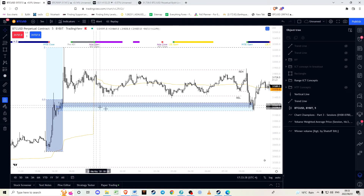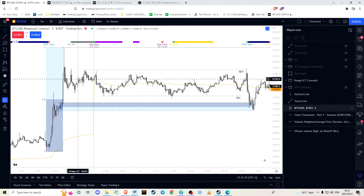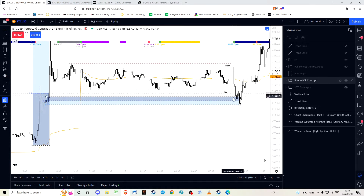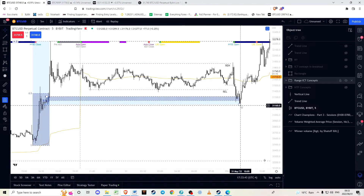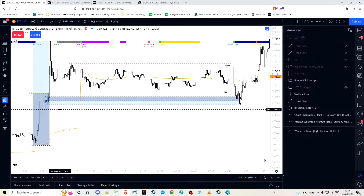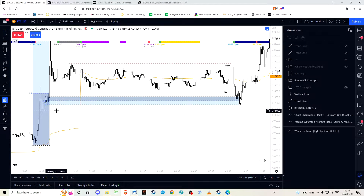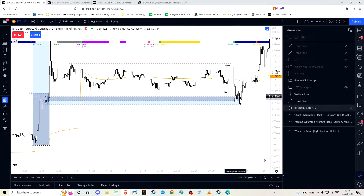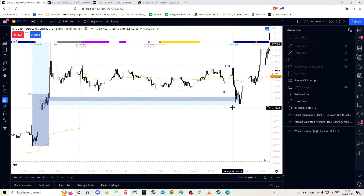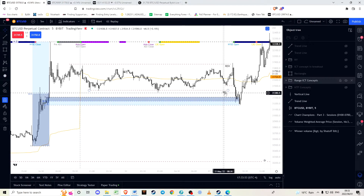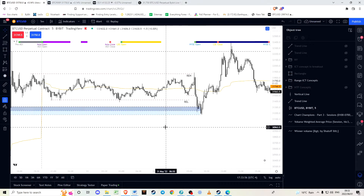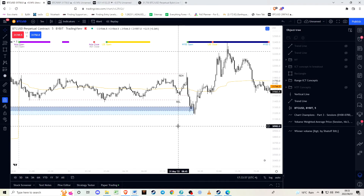Essentially, throughout the day you had an engineering of liquidity. We expected price to return and revisit the order block, and it became a likely occurrence because of the engineering of liquidity that happened before that.